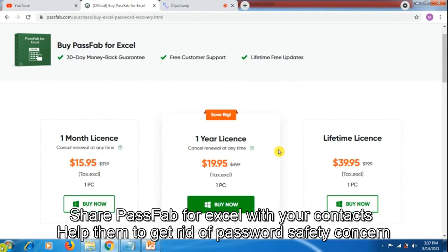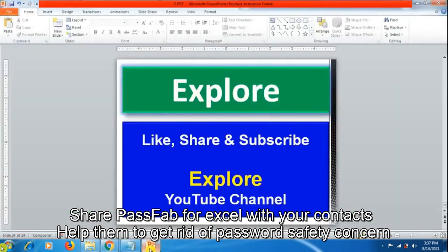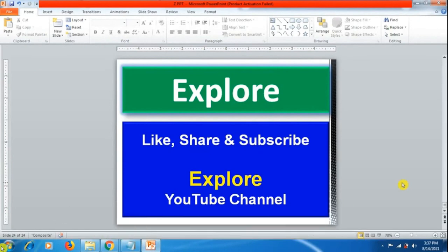I hope you like this video, friends. Please like, share, and subscribe to Expo YouTube channel so I can bring more videos for you. Thank you for watching this video.